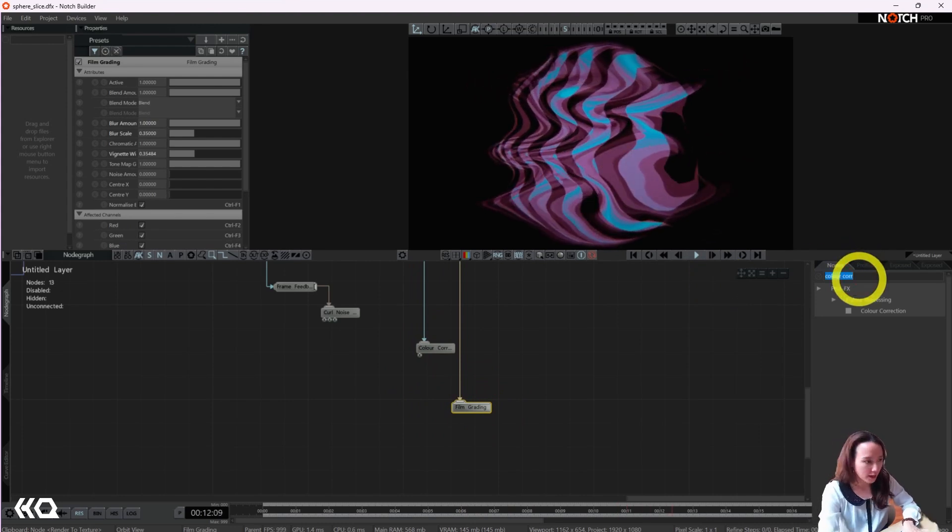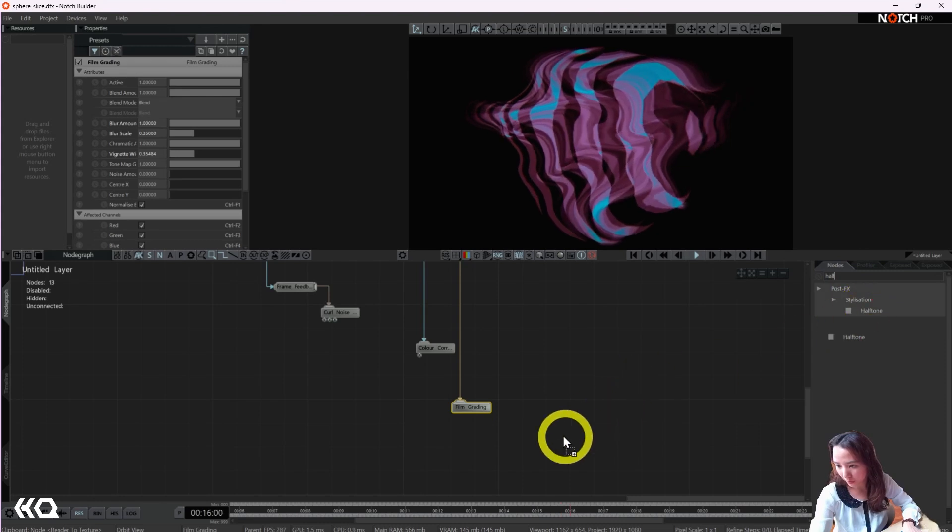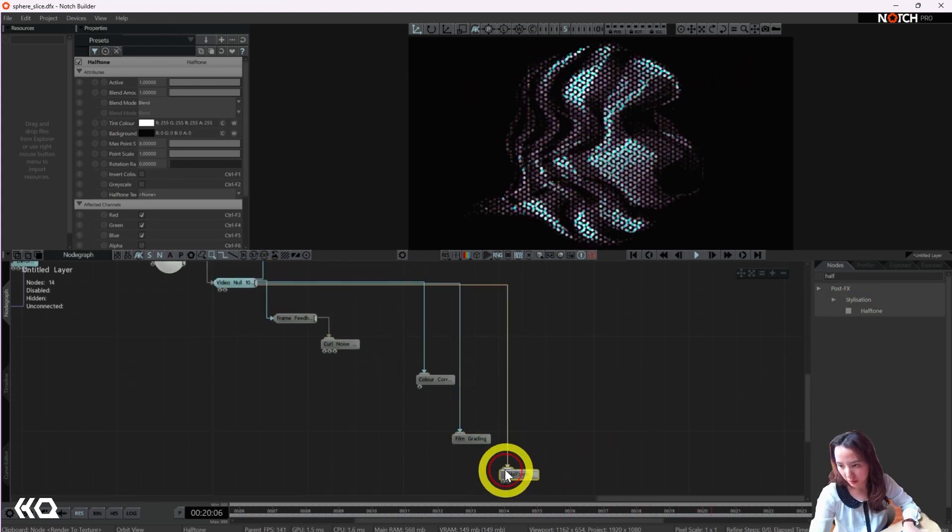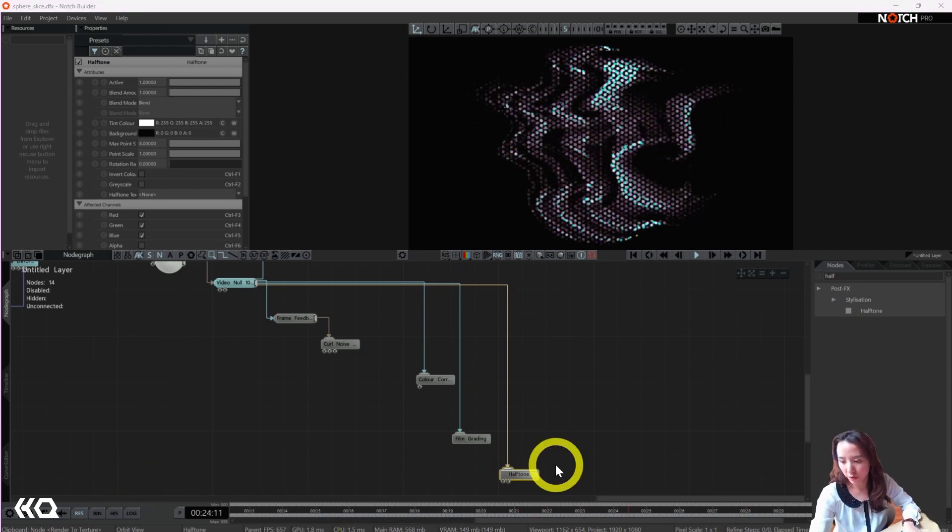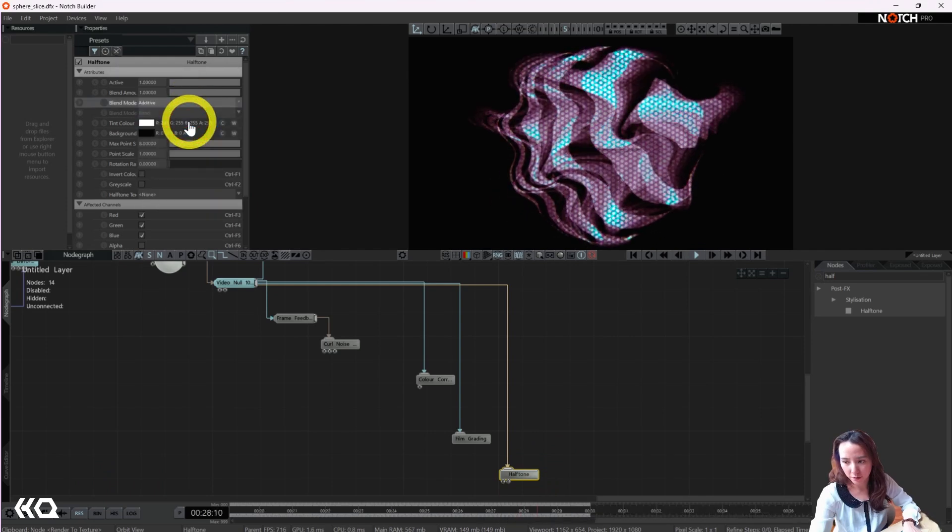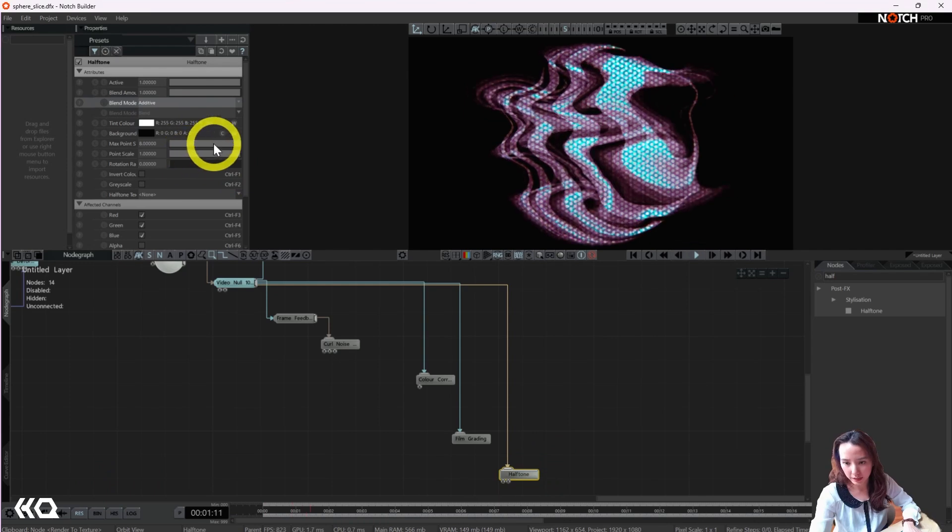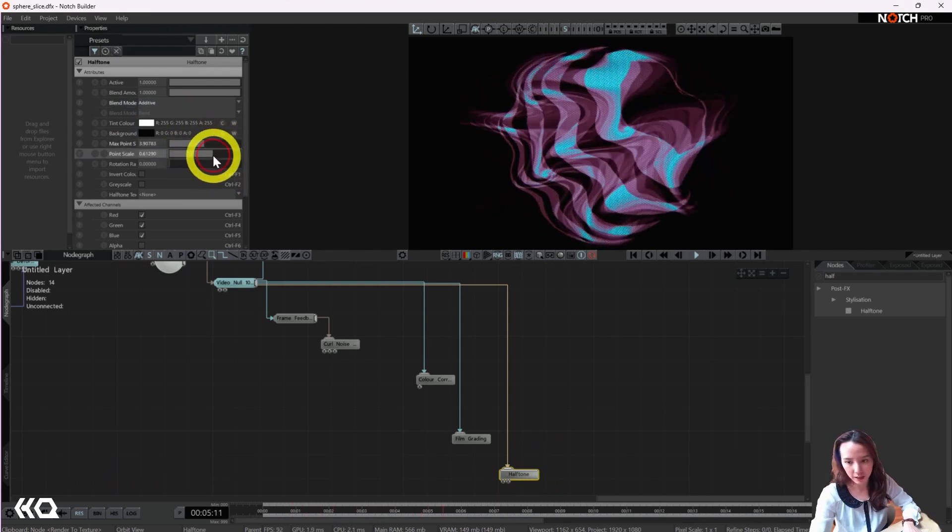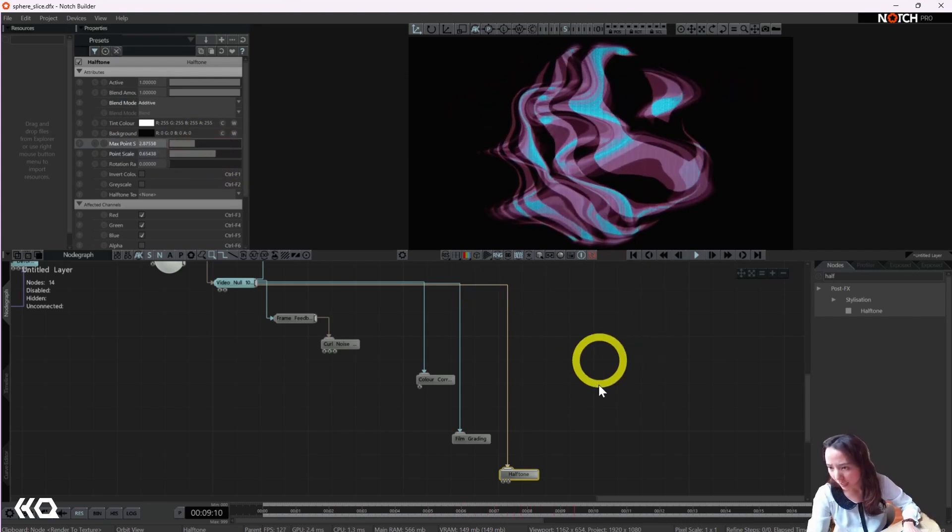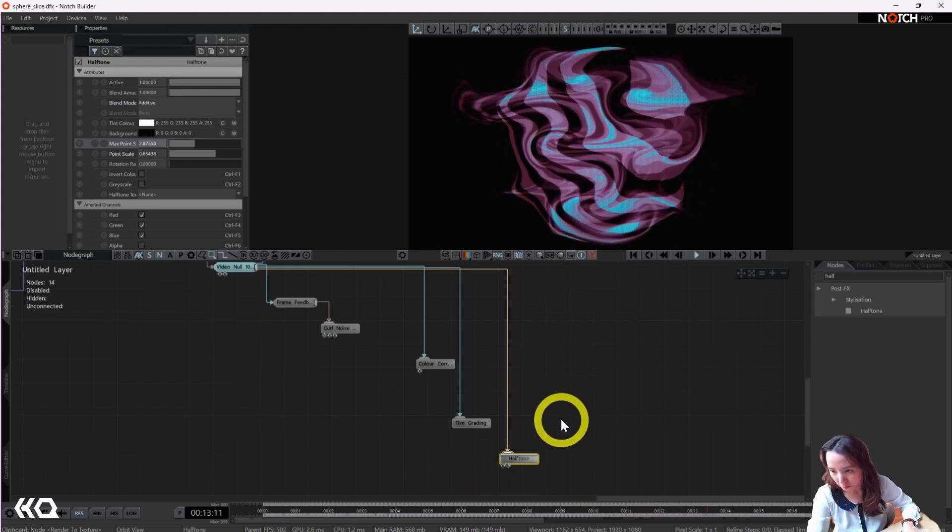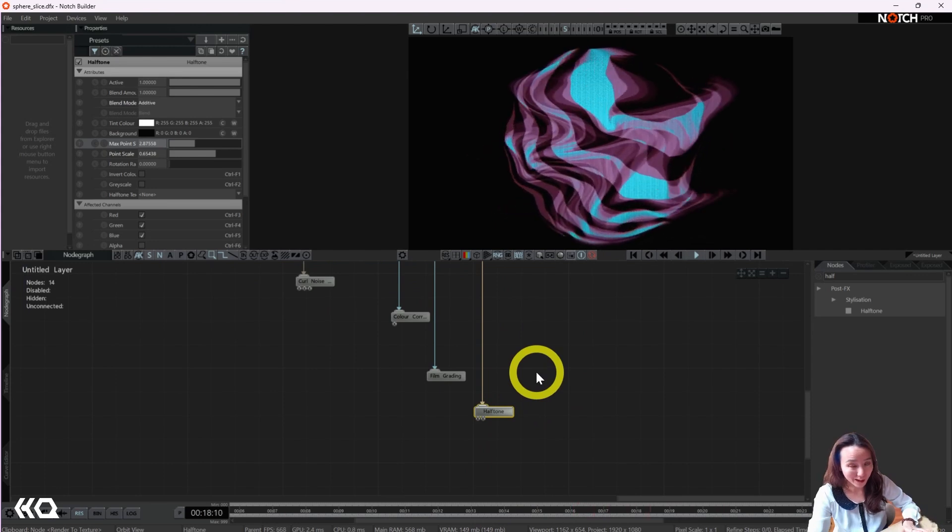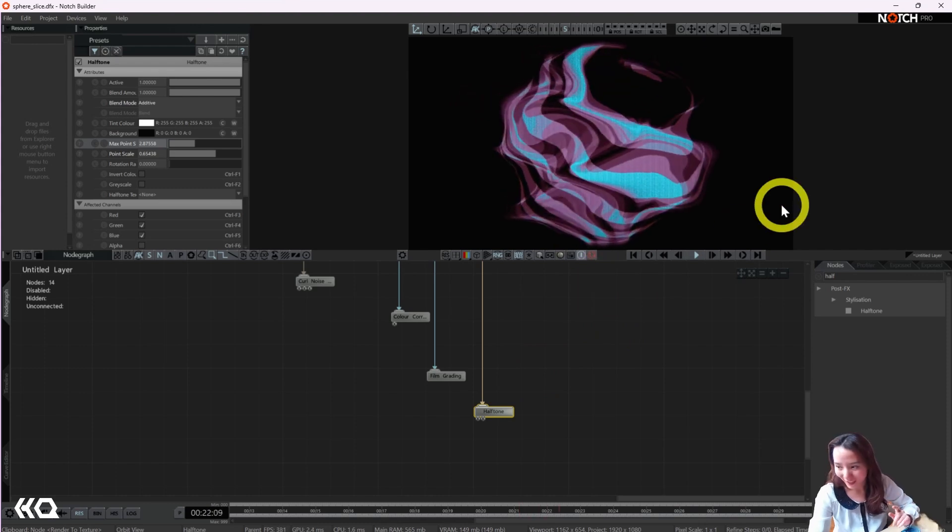And then I will add a halftone. Halftone. I'm going to change this to be additive. And I'm going to increase this max point and the max scale. Yeah, after I add the halftone, it got rid of the glitching effect. To be honest, I'm not a Notch expert. I don't know how I did it or why it glitched in the beginning, but it's gone.